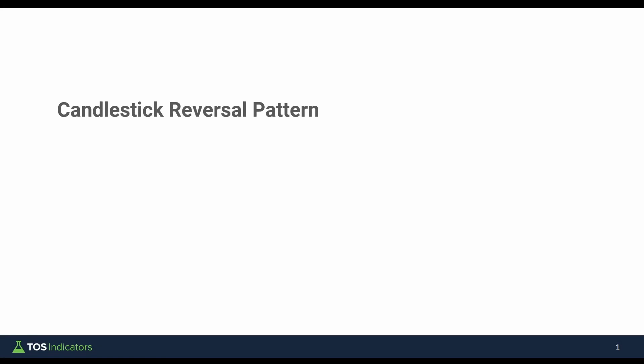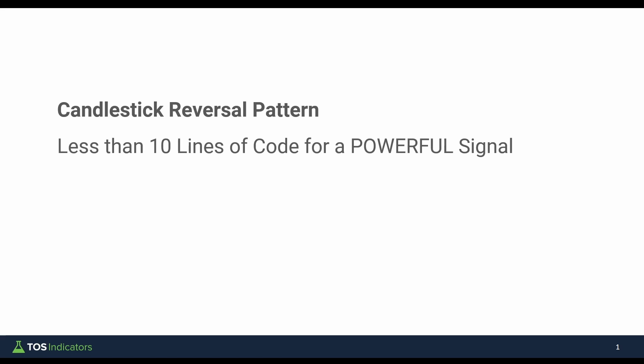In today's ThinkScript tutorial, I'll show you how to take a simple candlestick pattern and turn that into a powerful reversal signal using 10 simple lines of code. Now it doesn't matter if you know nothing about ThinkScripting, this is a beginner-friendly tutorial.